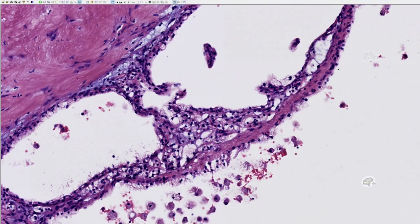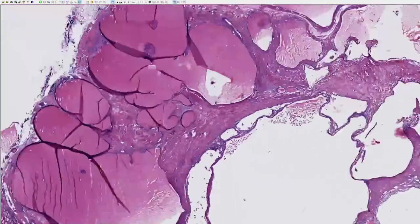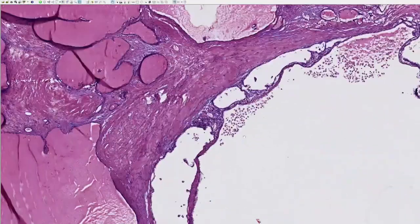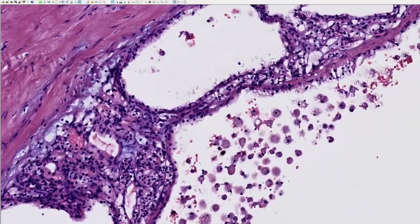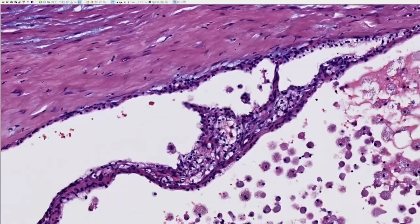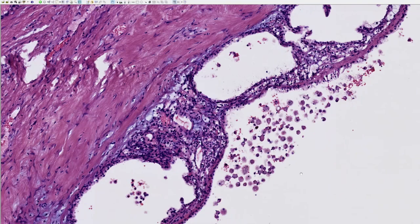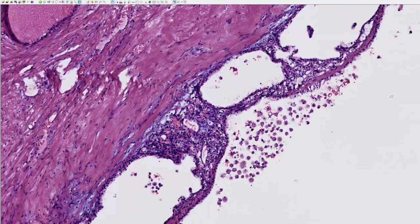Notably, there is no necrosis. The tumor is entirely cystic with no increased or atypical mitotic figures. We can now reveal the diagnosis: this is a multilocular cystic renal neoplasm of low malignant potential, or MCRNLMP — admittedly a mouthful. MCRNLMP is an indolent renal tumor that is entirely cystic.